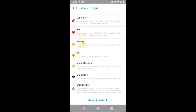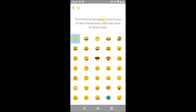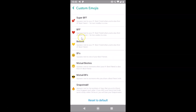Suppose I want to change the emoji for Besties. The current emoji for Besties is this one. Tap on it to see a little information about this category and the emoji options. I'll select a new one I like, tap on it, and you can see it's now changed.